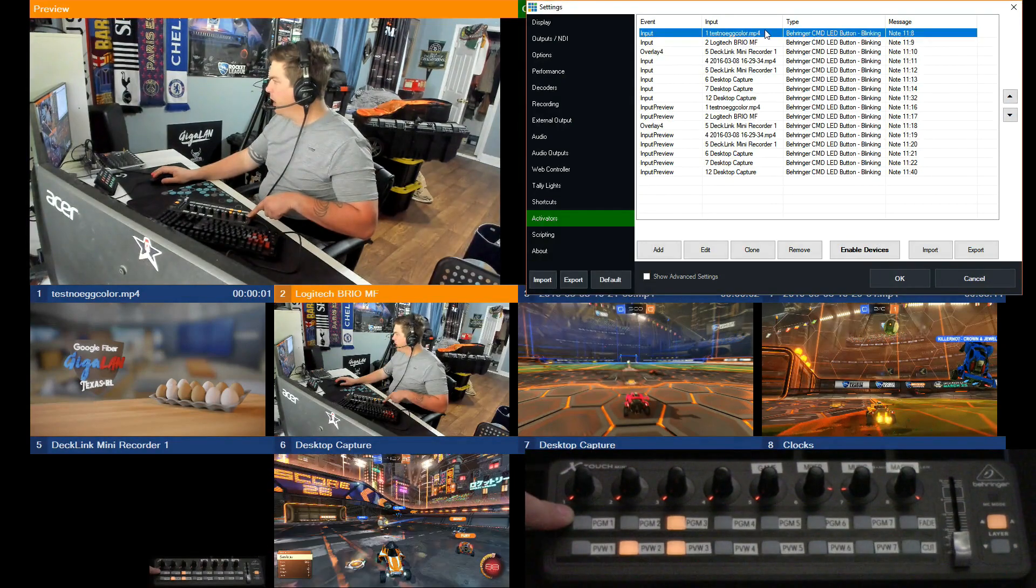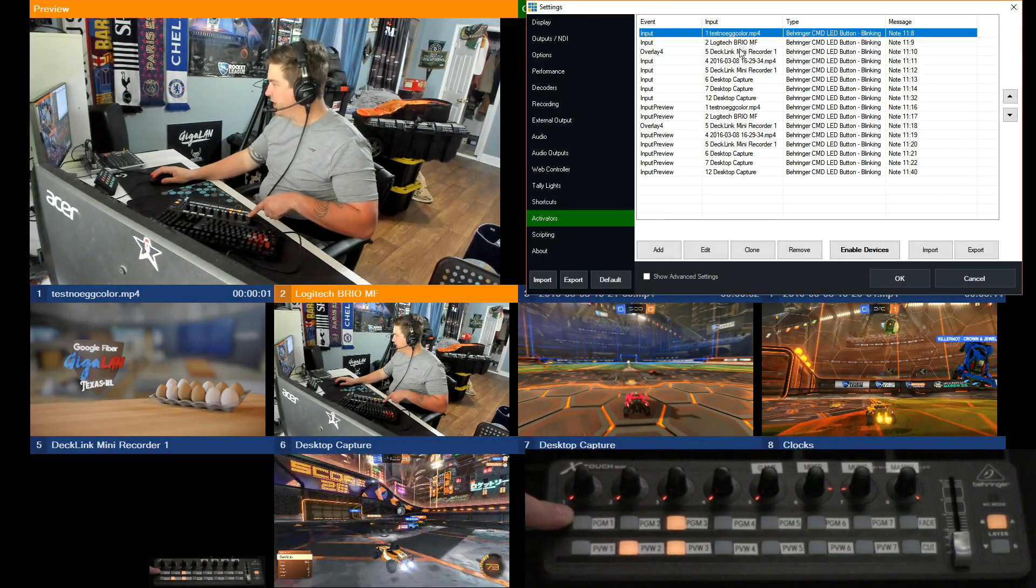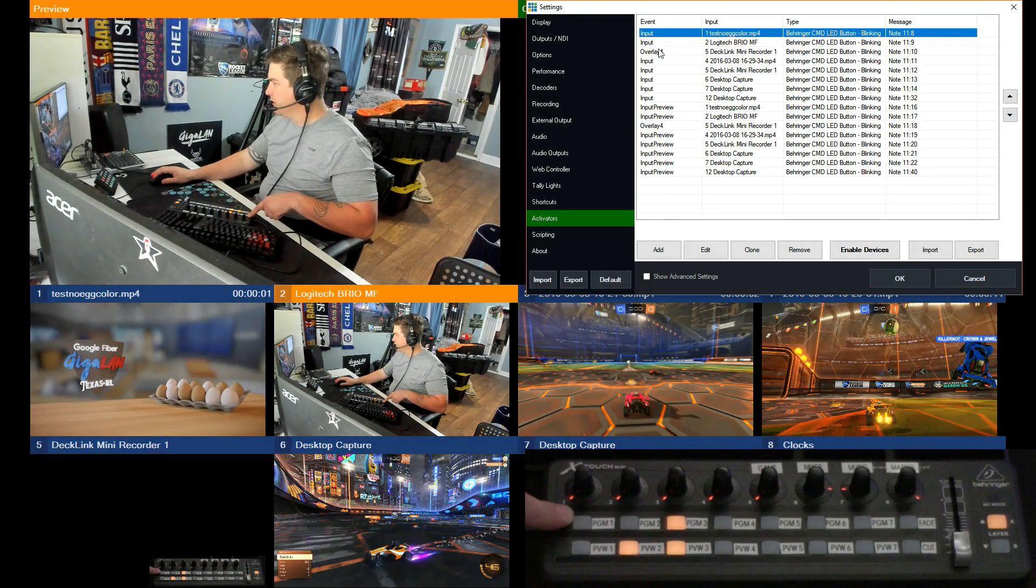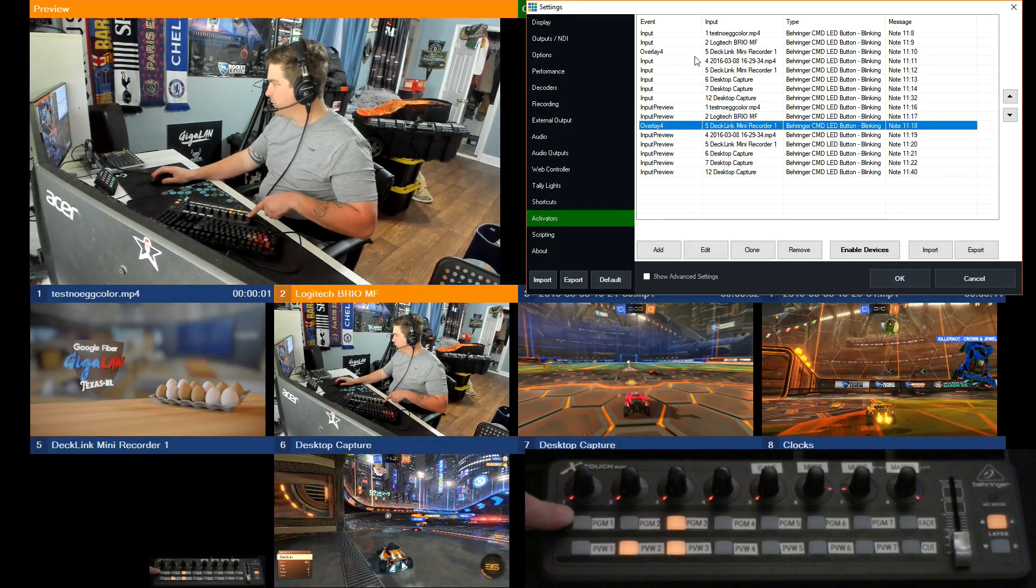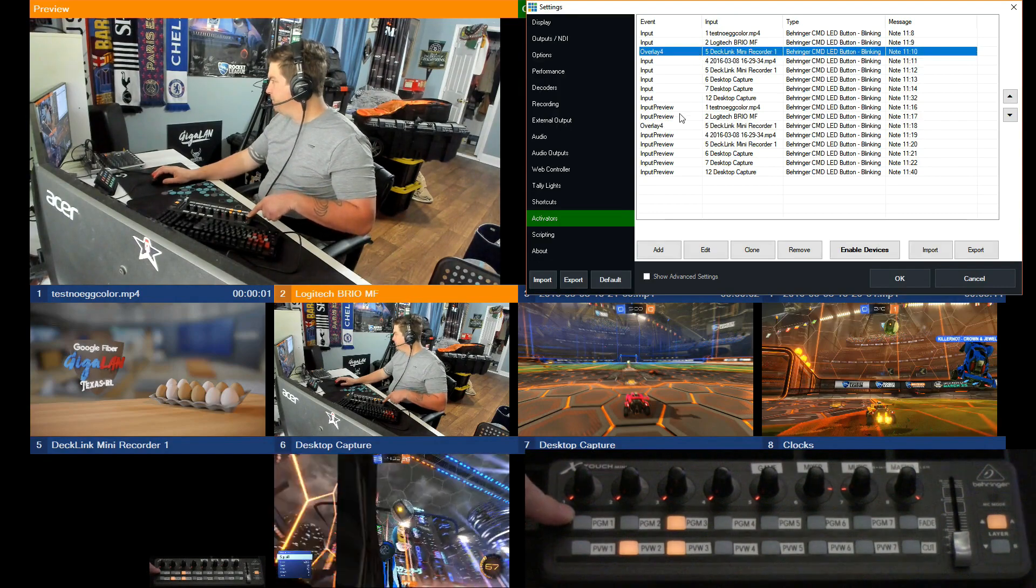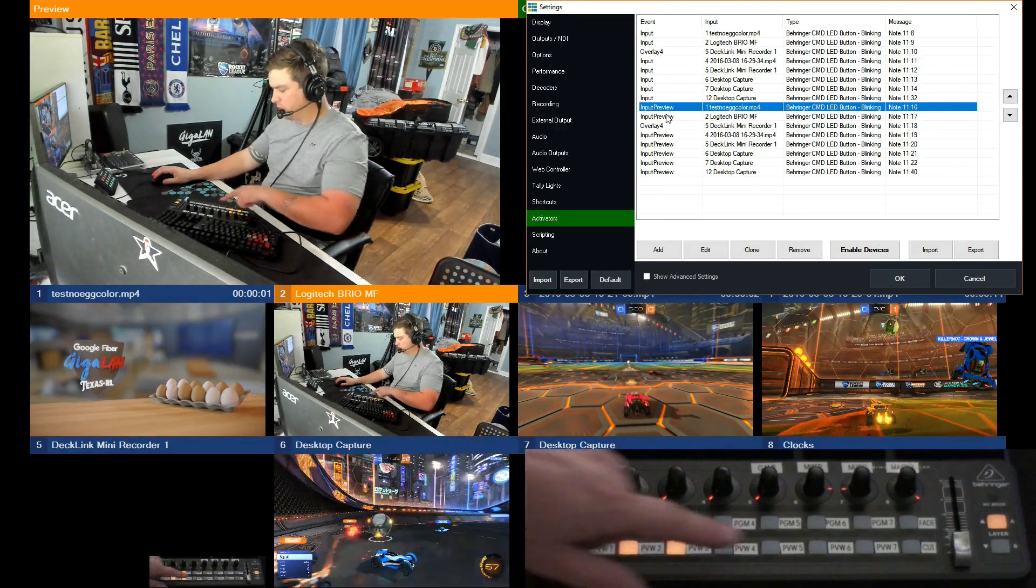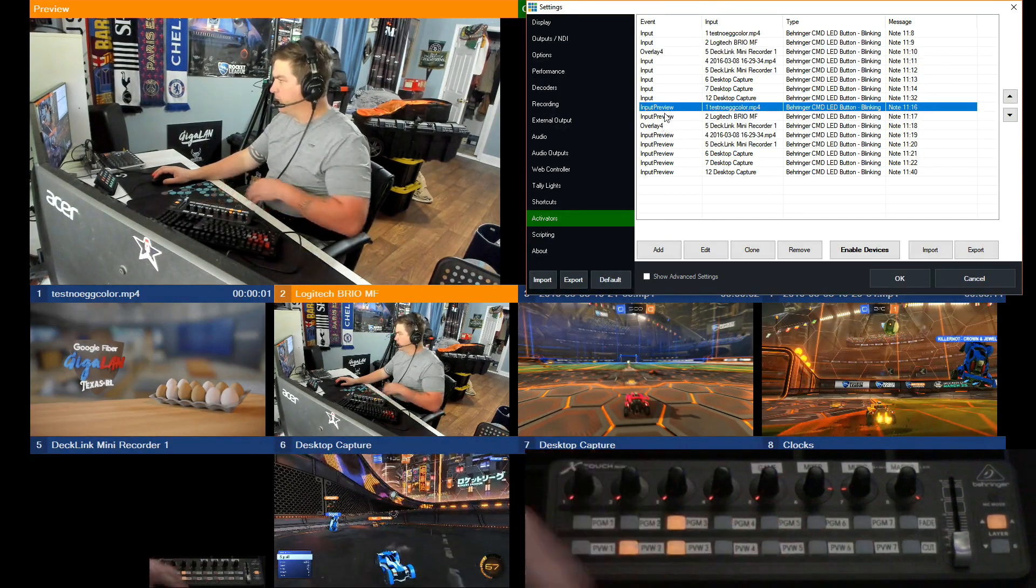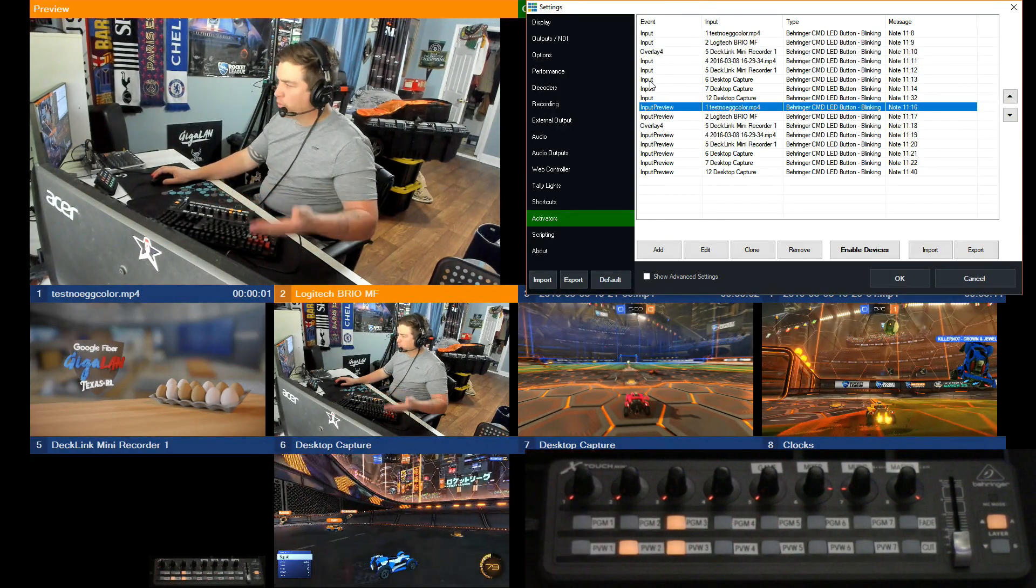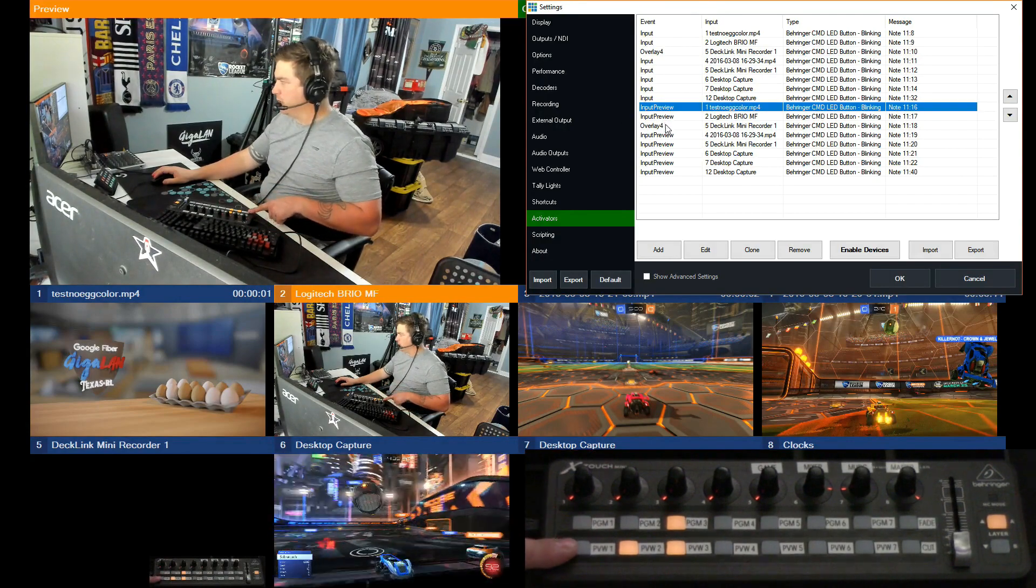I also have these set to input number so the input will change, except of course for my overlay four. And then input preview, that's going to show in the bottom row so that the input is in preview. This light is going to light up.